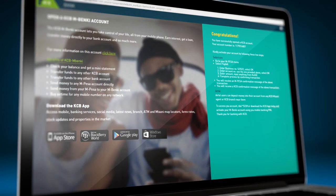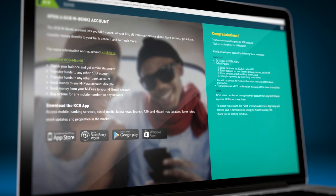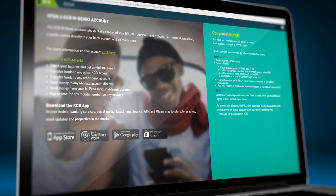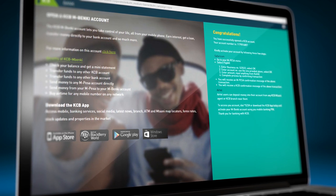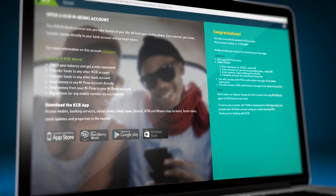A page will pop up with your account number and guide you on how to activate your account.